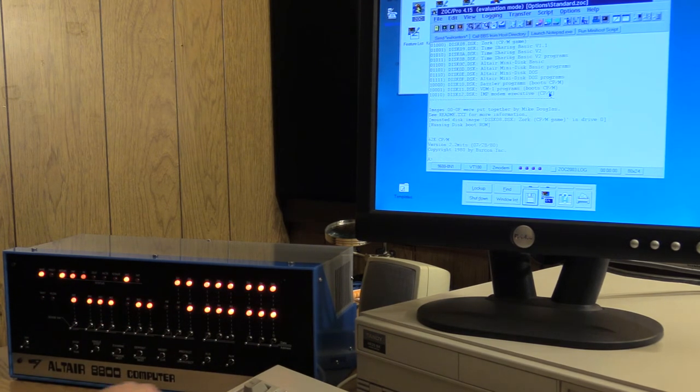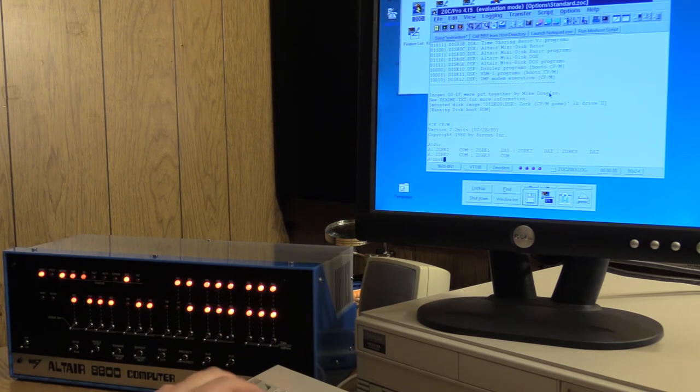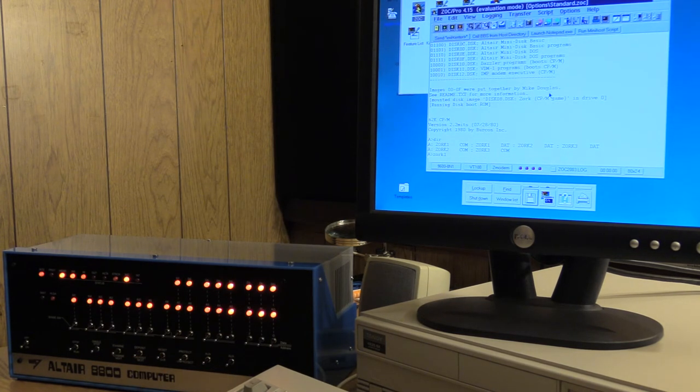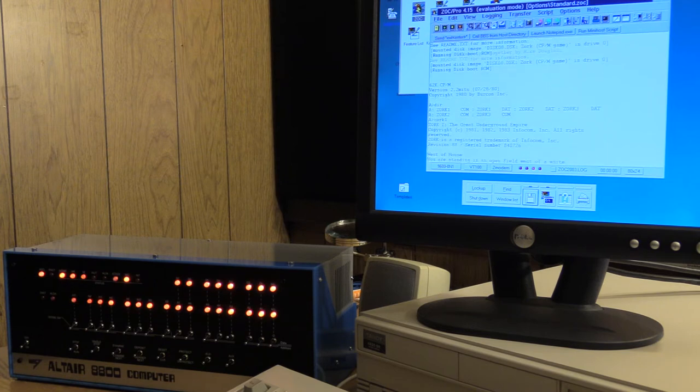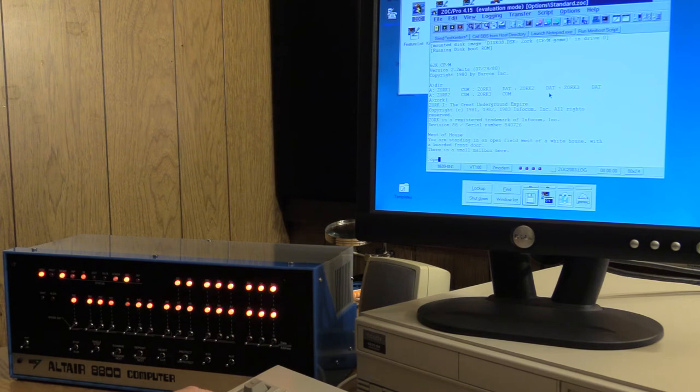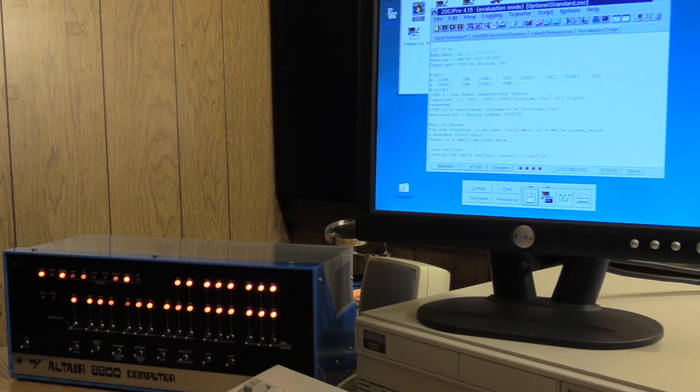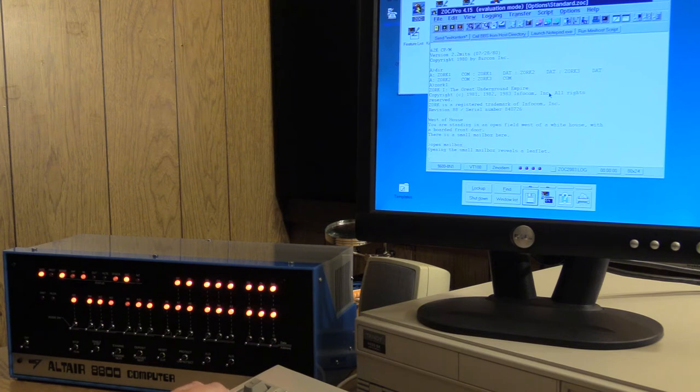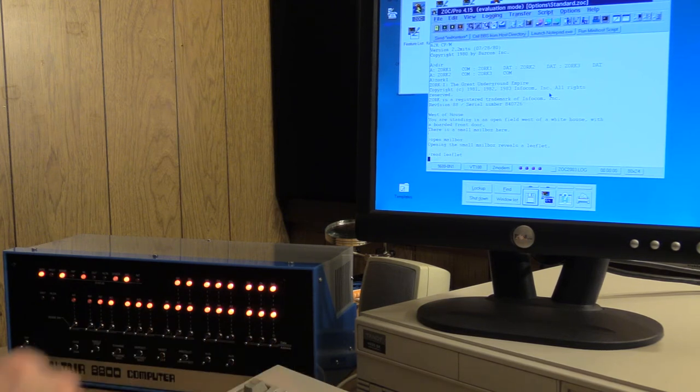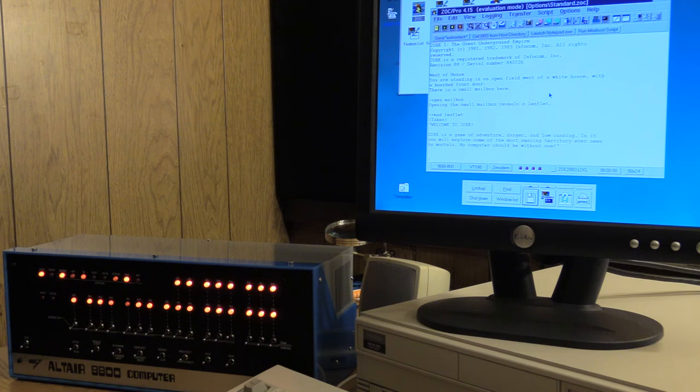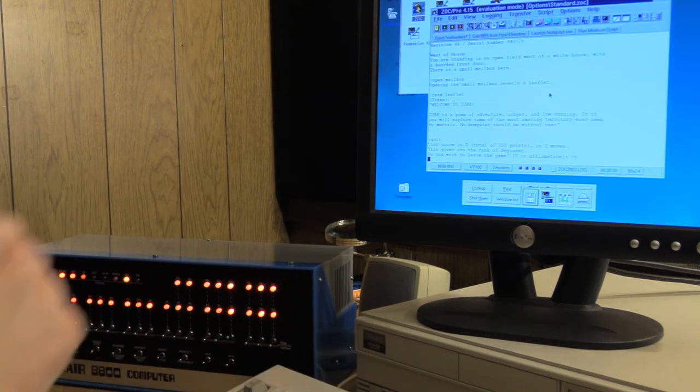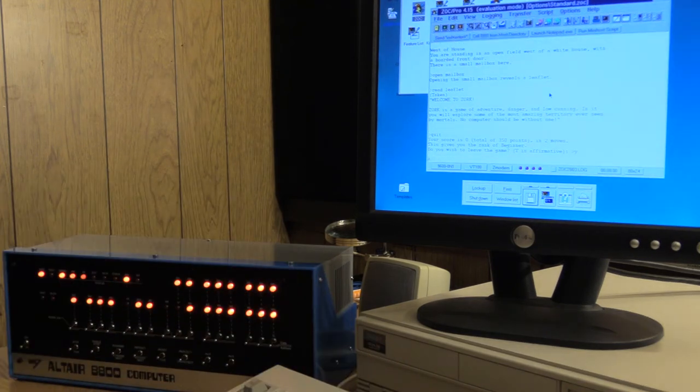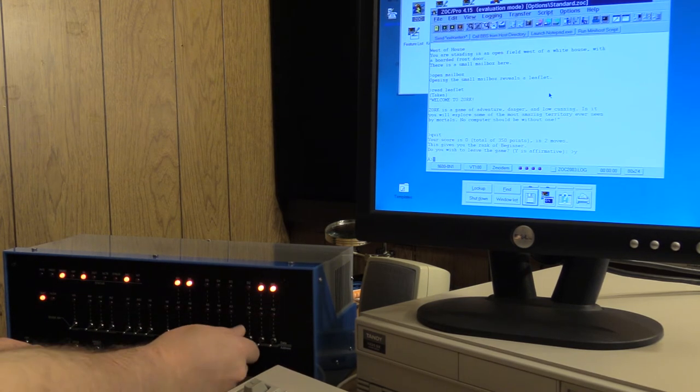Hey, CP/M again. But this time, there's Zork 1, 2, and 3 on there. If you remember, on my Model 16 with CP/M, Zork 1 was the game that I moved over by the serial port. Let's see. Oh, there's a leaflet. Let's read that. I took it. Welcome to Zork. You've heard me read this before, I'm not going to read it again.